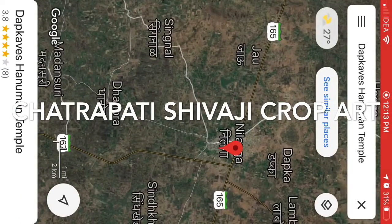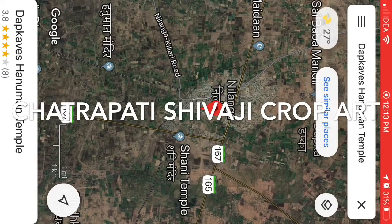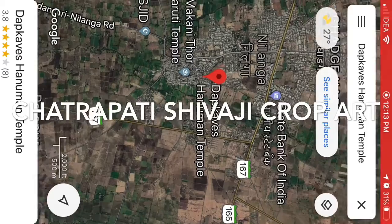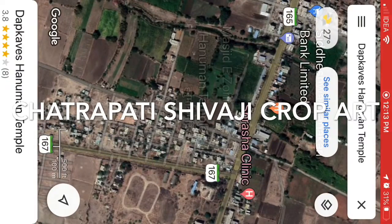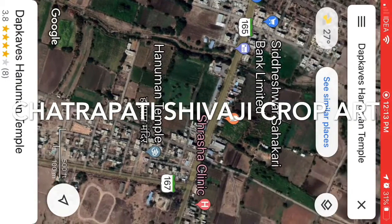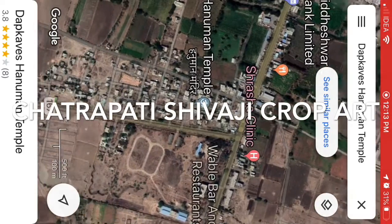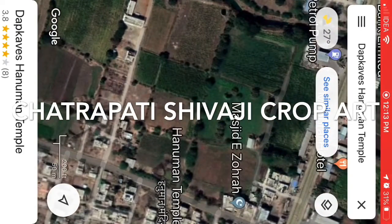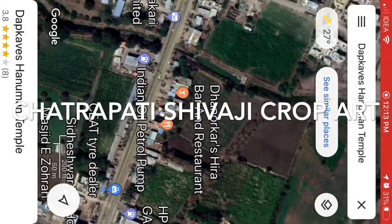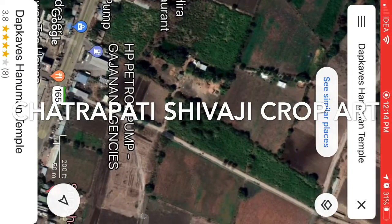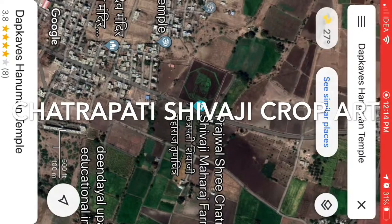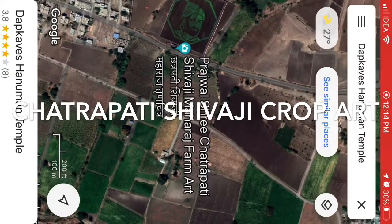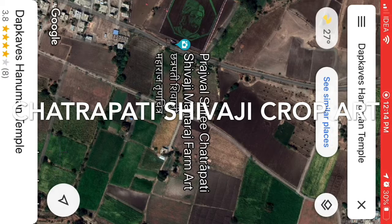You can see a place called Nilanga showing here. Now zoom in, and zoom in, and zoom in — you will start to see a lot of farms across the area. Keep zooming in until you see a picture which could be a copy or face of Chhatrapati Shivaji. Here you go — you can see 'Praful Shri Chhatrapati Shivaji Maharaj Farm Art'.